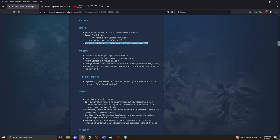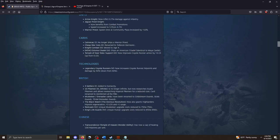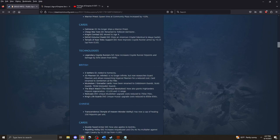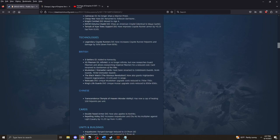Cards. I'm not super familiar with the Aztec deck. I do like the renaming of cards and things that are more flavorful. Ostuma Citadel, a new card. Ships an American citadel identical to the Maya castle. Pretty cool. Temple of Chipe Totec. Support. Now improves Coyote Runner armor by 0.15 of 0.1. Nice. That's the Aztec. Not a lot there.